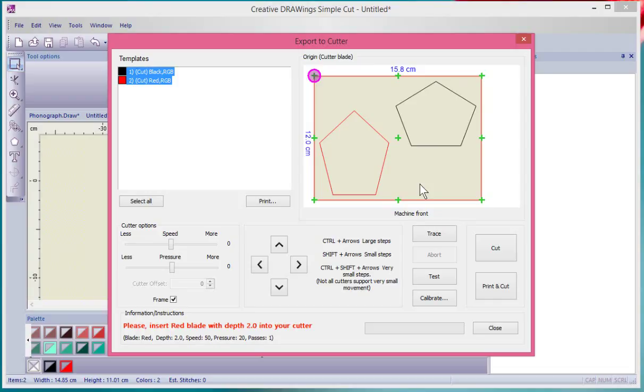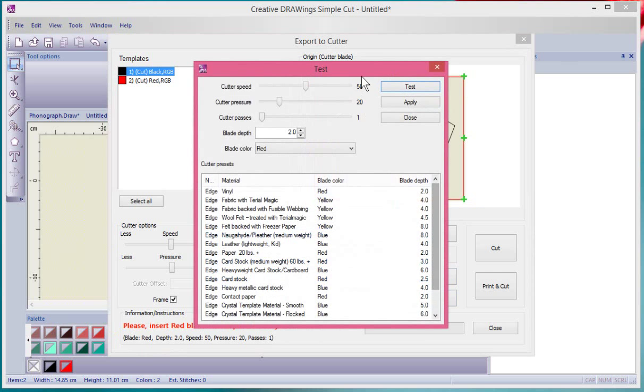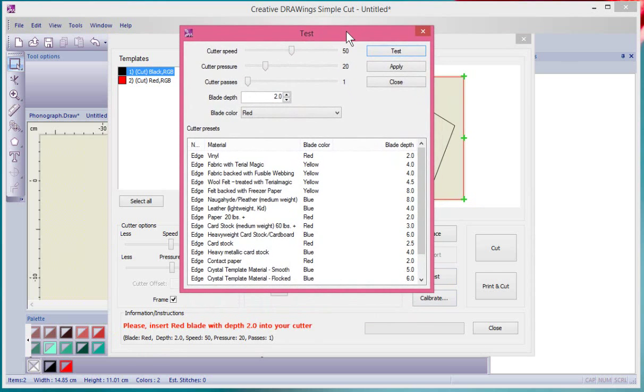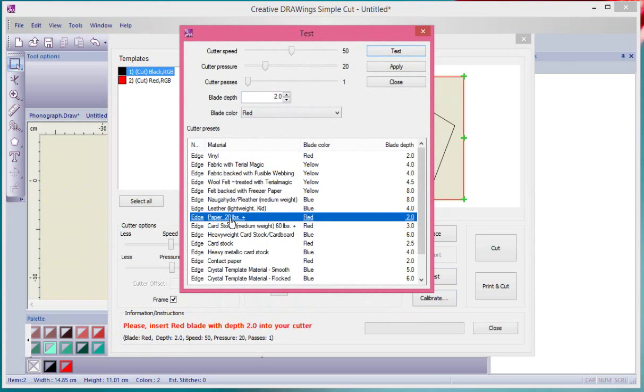Something else that we may want to do is to send a test cutting with our machine on the material. You have your material on the cutting mat, and when you choose Test, it allows you to select what you're going to be cutting, whether it be vinyl or paper or cardstock, and it will create a test.